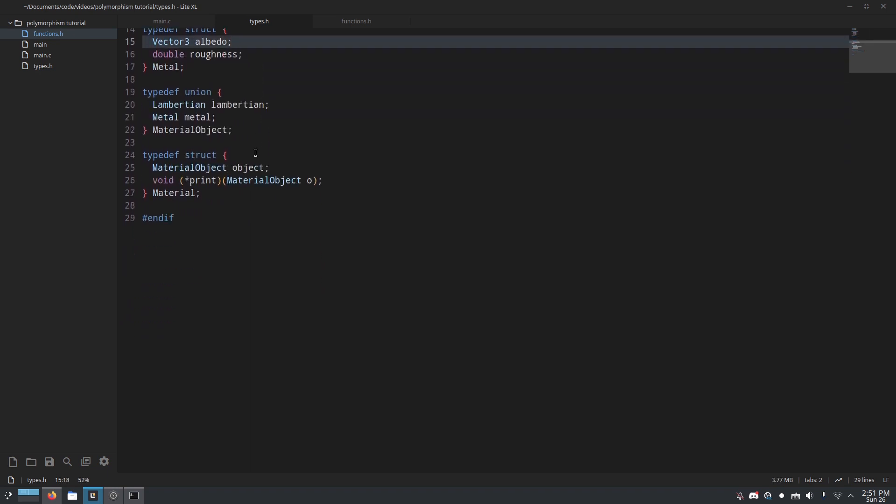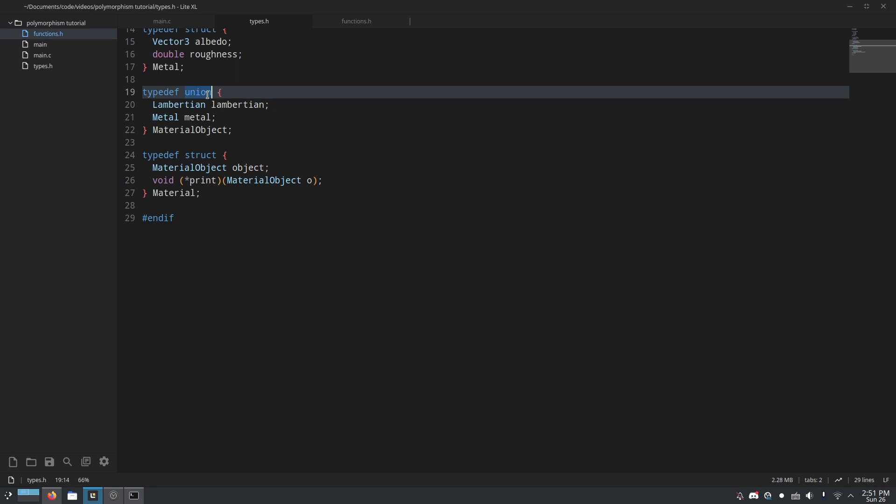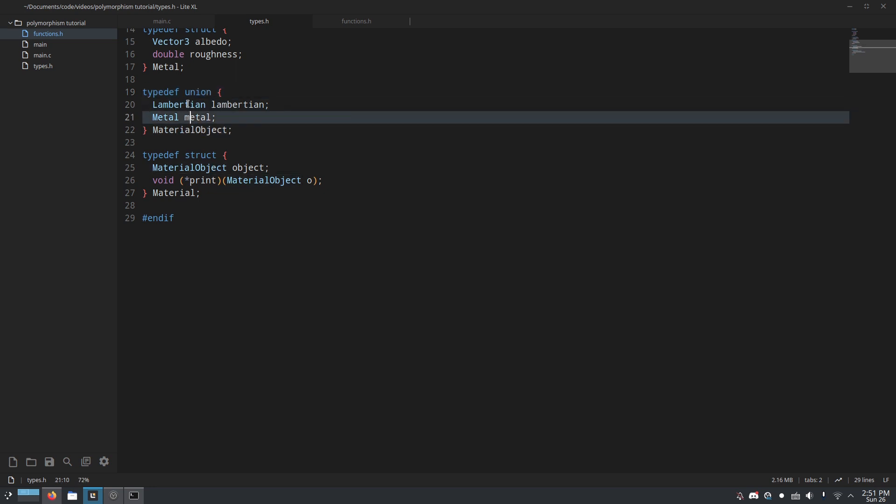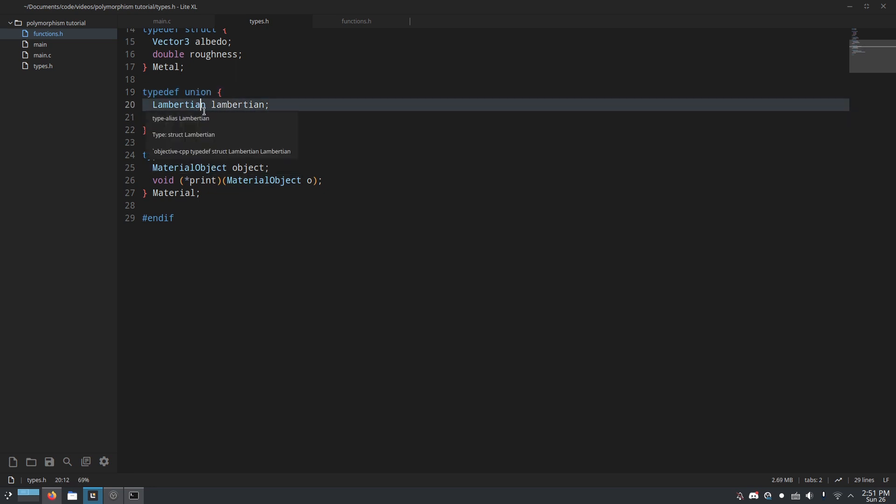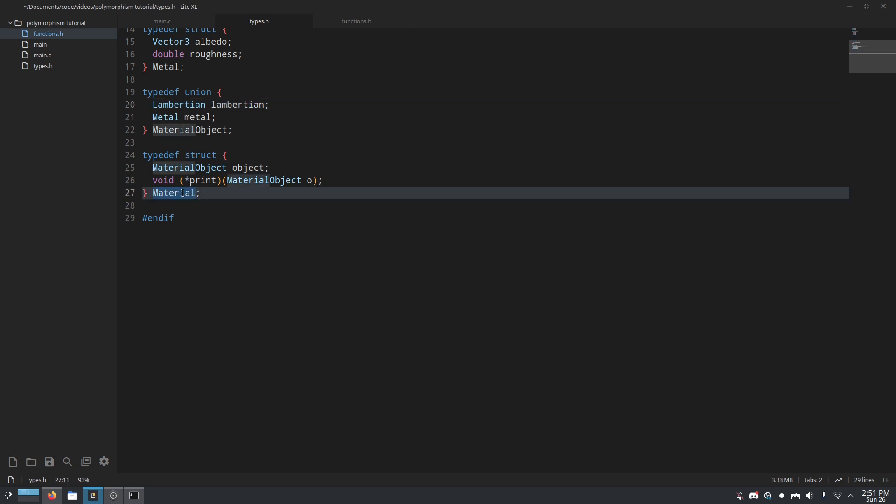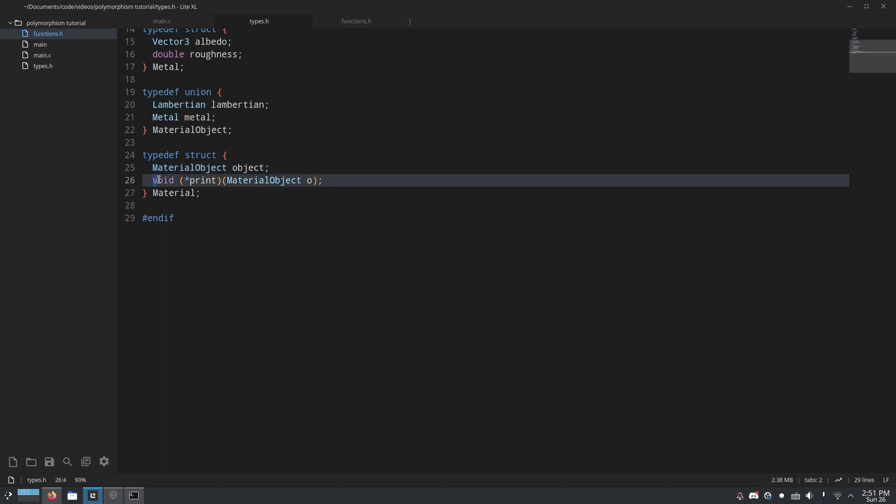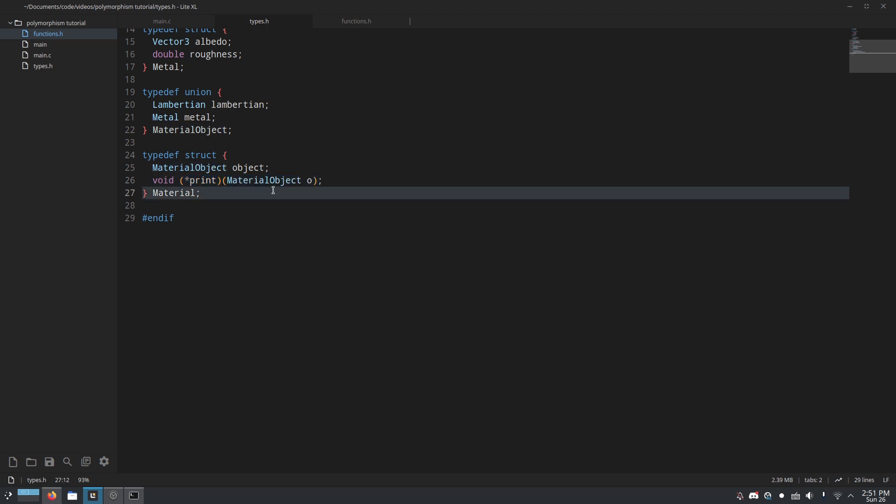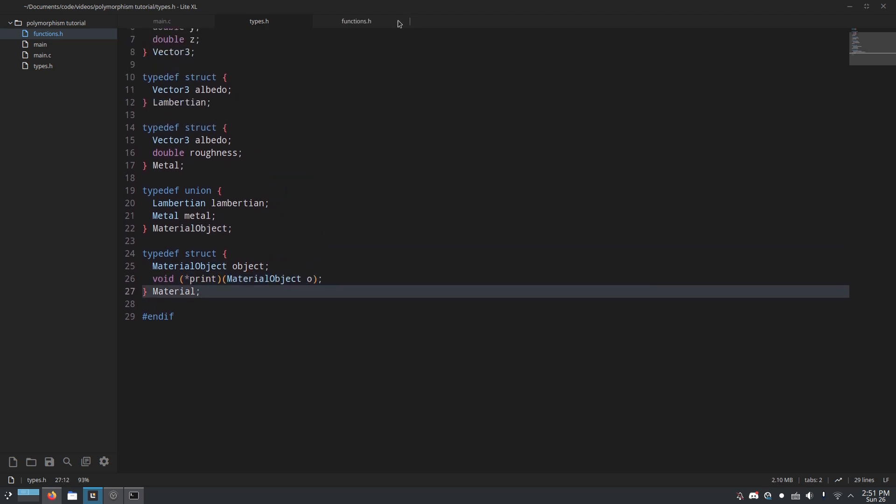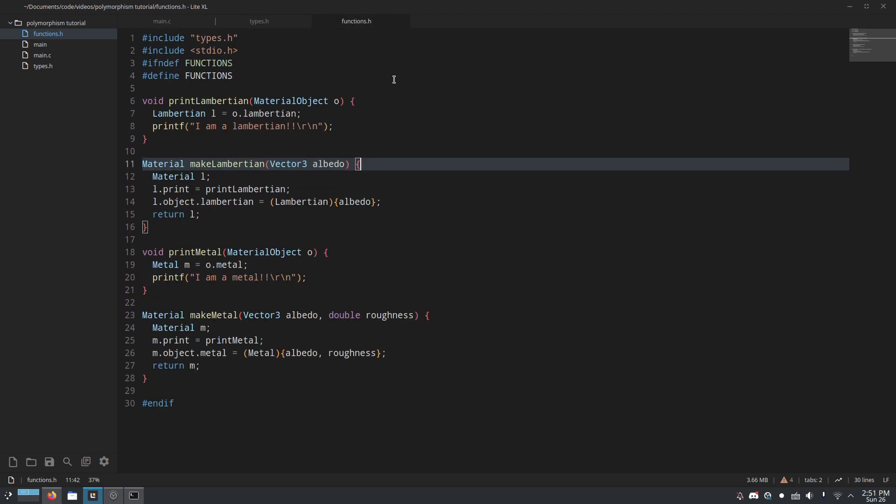Now, here we have a union type called material object, which has both materials. And then we have the actual material type, which has a material object and void print, which is a pointer to a function, which takes a material object as input.